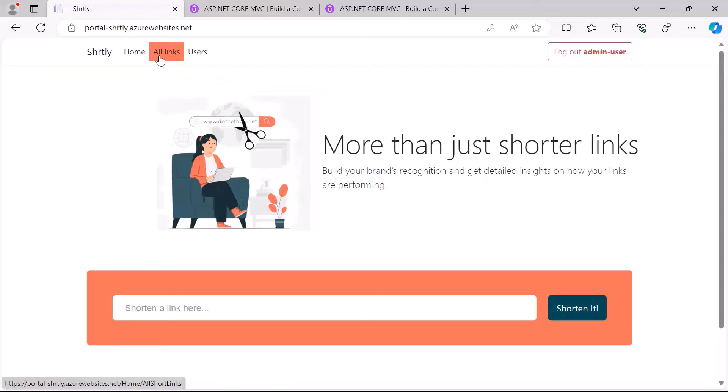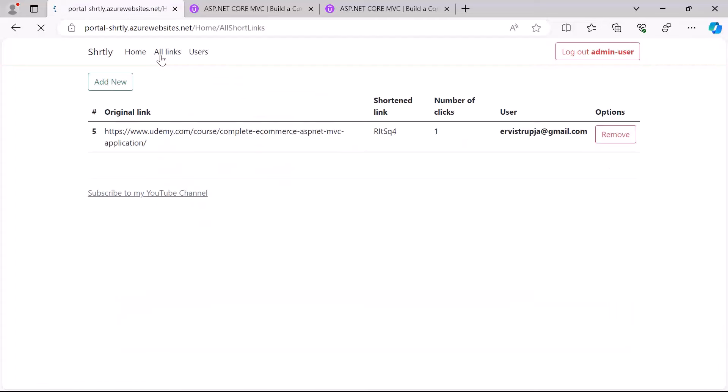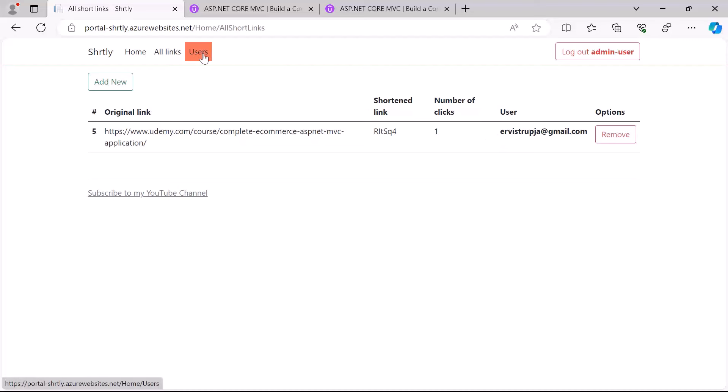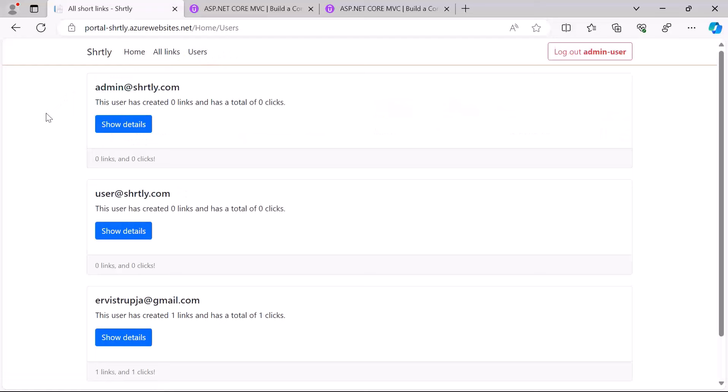When you log in as an admin, what you'll see in here is the All Links. Here you can see the original link, the shortened link, the number of clicks, but also the user that did create this link. Other than the All Links you also see the Users, and if you go to Users you are going to see a summary of all the users that are in the system.